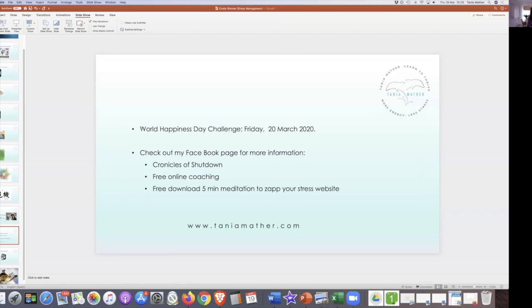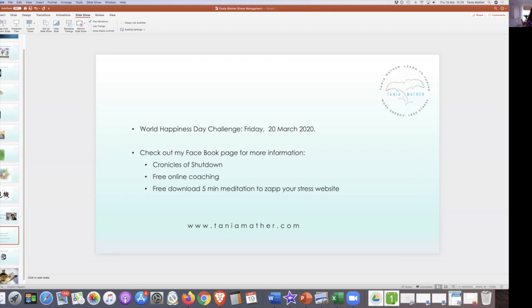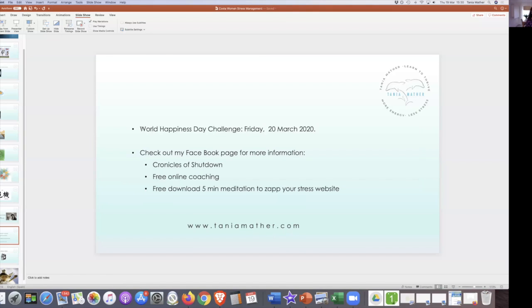There's a wonderful thing that if you want to, I'll share this Facebook page that I've got, which is called the Chronicles of Shutdown. I'm sharing a lot of information there. I'm also offering free online coaching sessions, and you can also download my five-minute meditation. It comes from my website, as you can see below. In the Facebook group, I put up something that was a your passion test to find out your passion test.